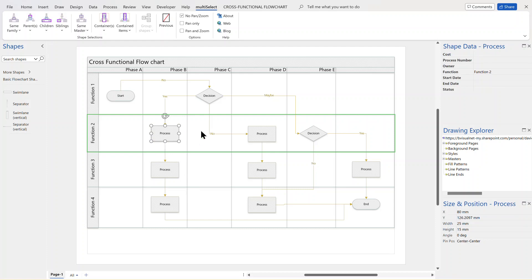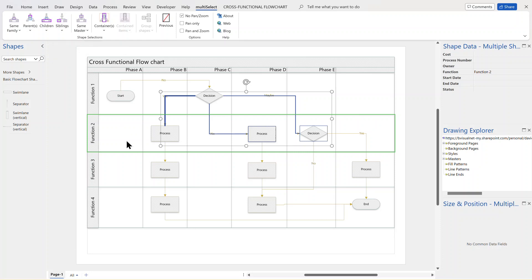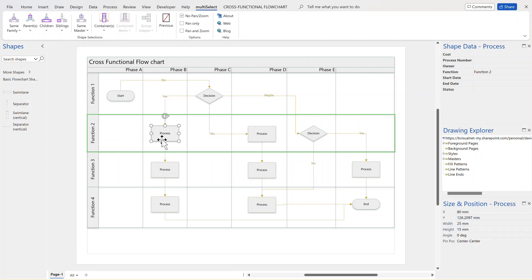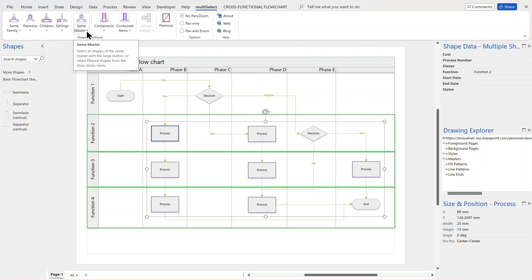Another thing you might want to do is where are all of these process shapes on here. So I can go by things which are the same master. And now I've got all of the process shapes selected here. And of course I can change the color or whatever I wanted to do, or maybe even use that for using replace shapes.